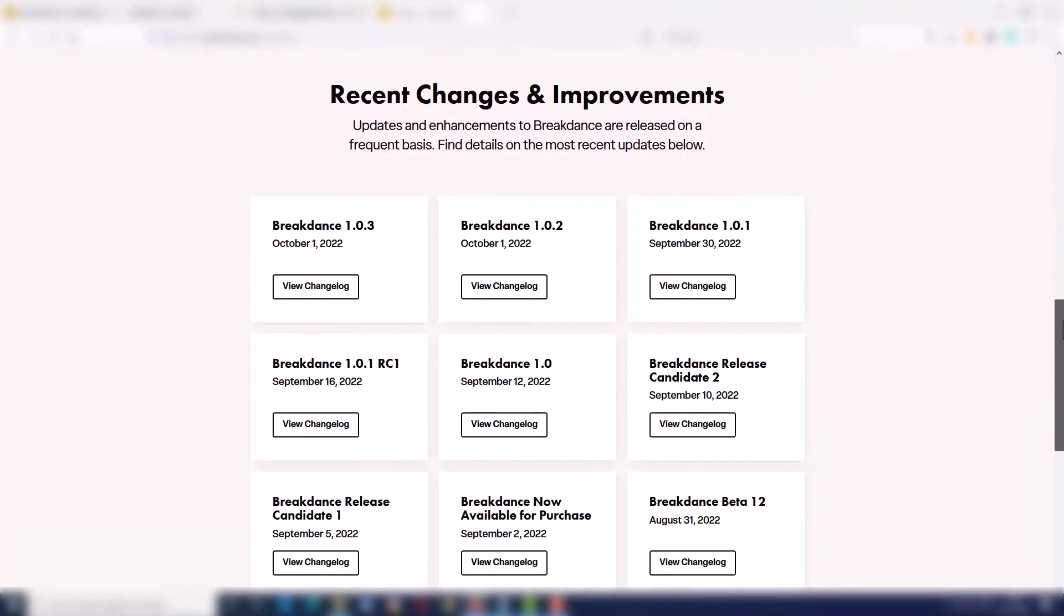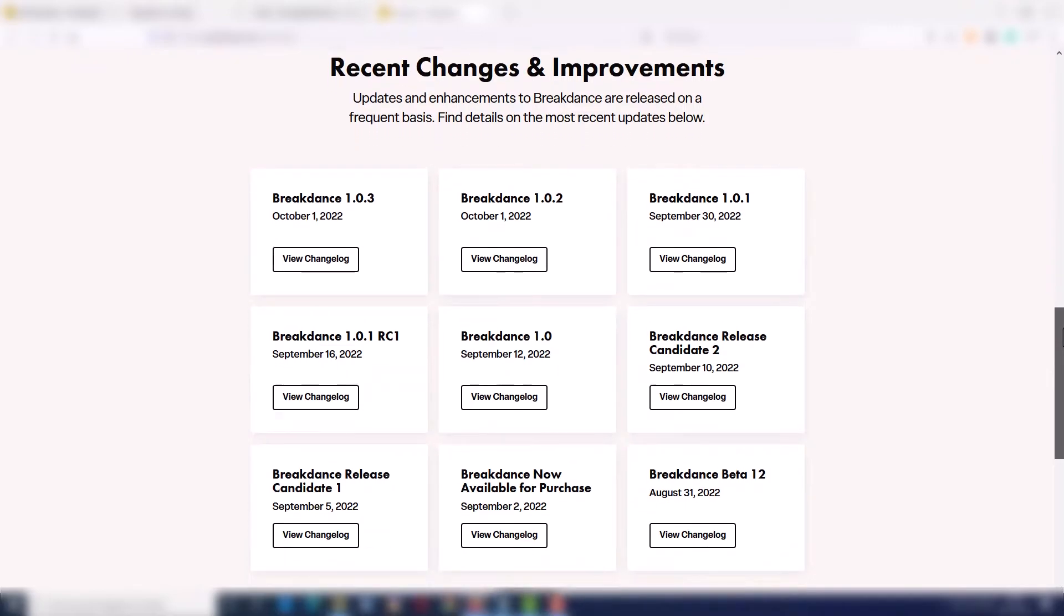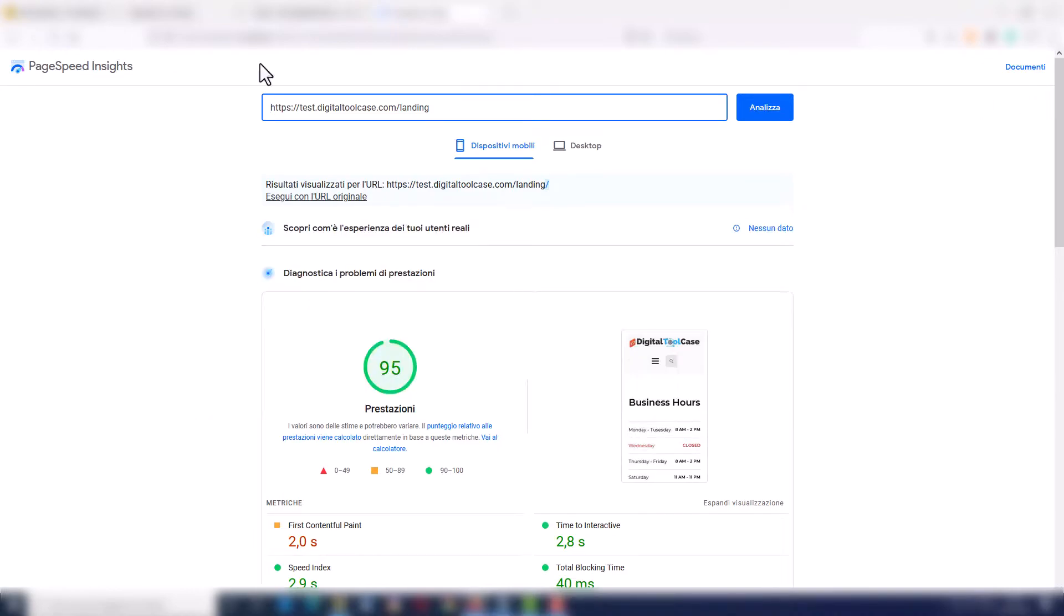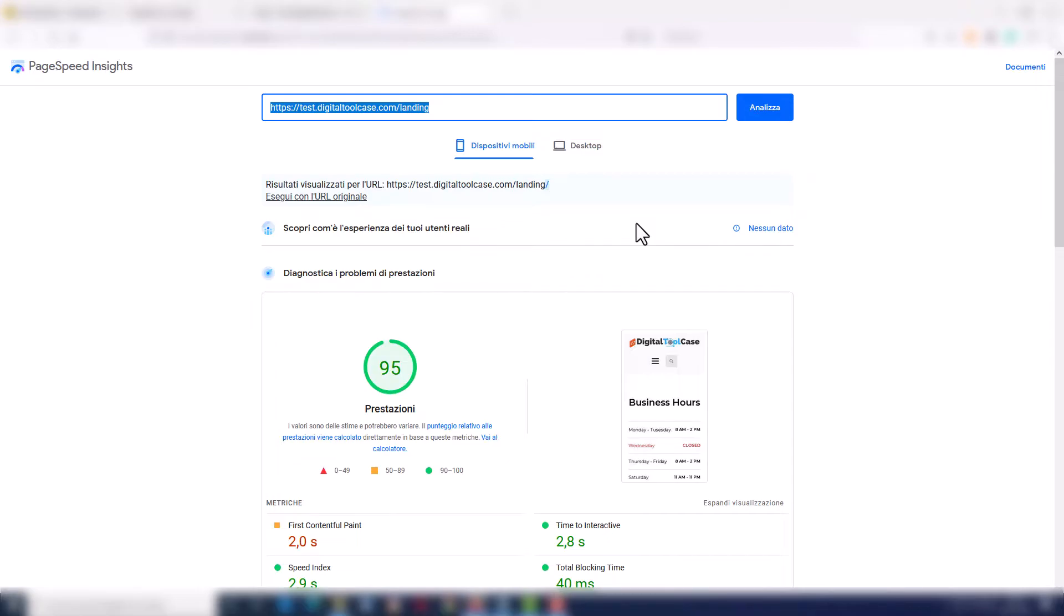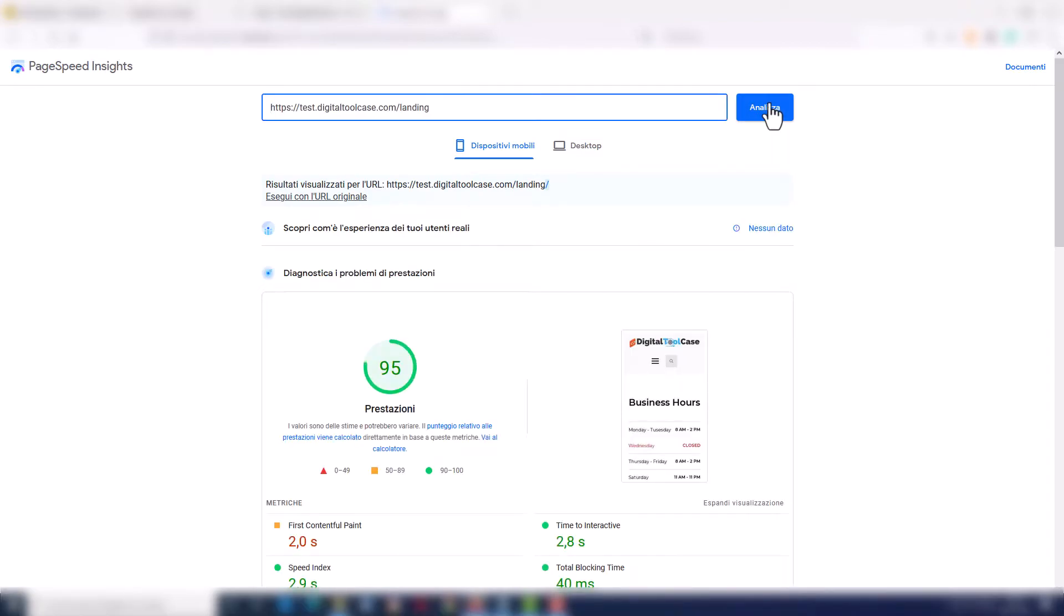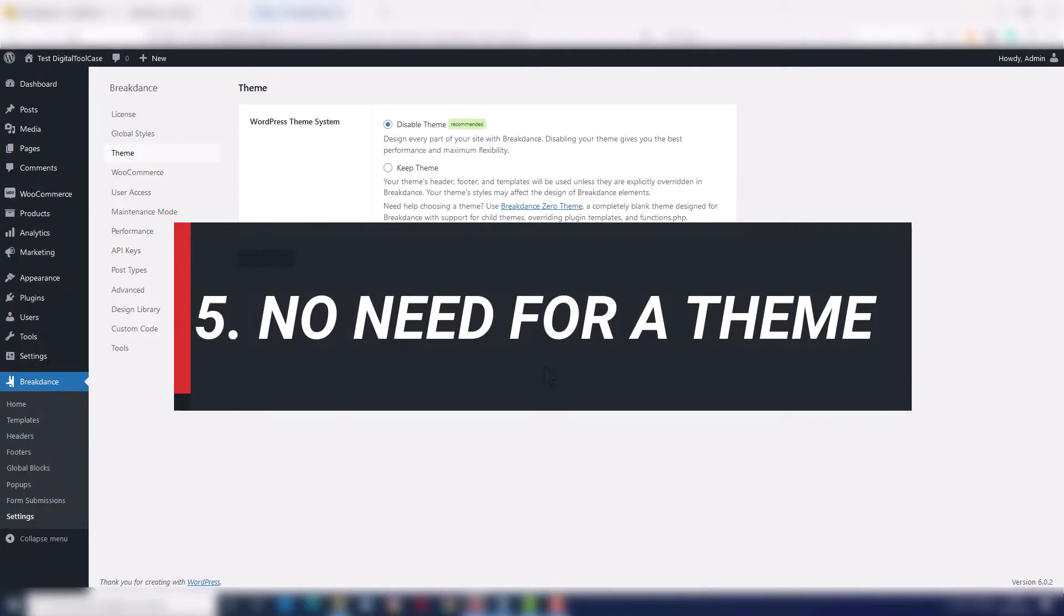Number four, it's fast. With Breakdance you can build fast sites thanks to the clean code and the internal performance optimizer. This will make Google happy, you will pass Web Core Vitals requirements and your site will rank better.